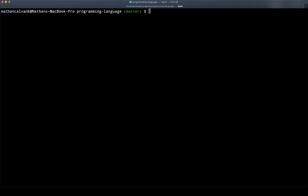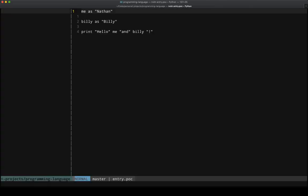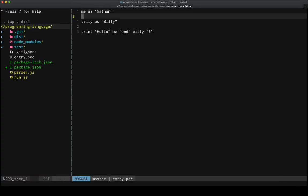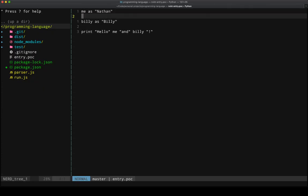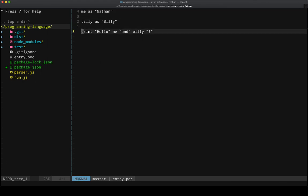And here's what I came up with. So I have this entry point file, and it defines two variables, me and Billy, and then just prints them out. That's pretty much the extent of what my language can do at this point, but the reason why I wanted to share this is I was really surprised by how easy it was to get started.